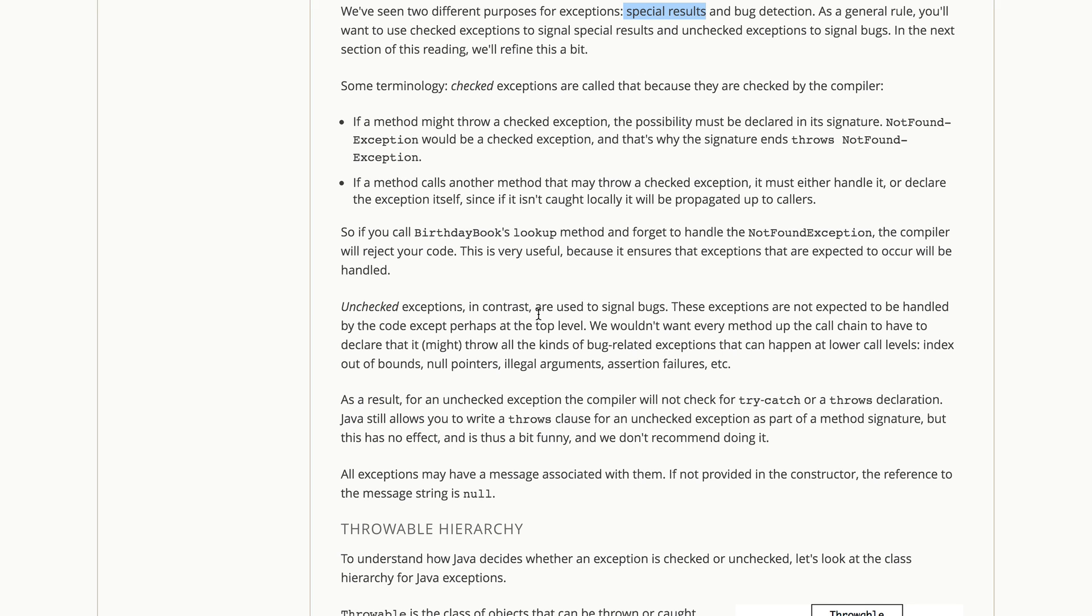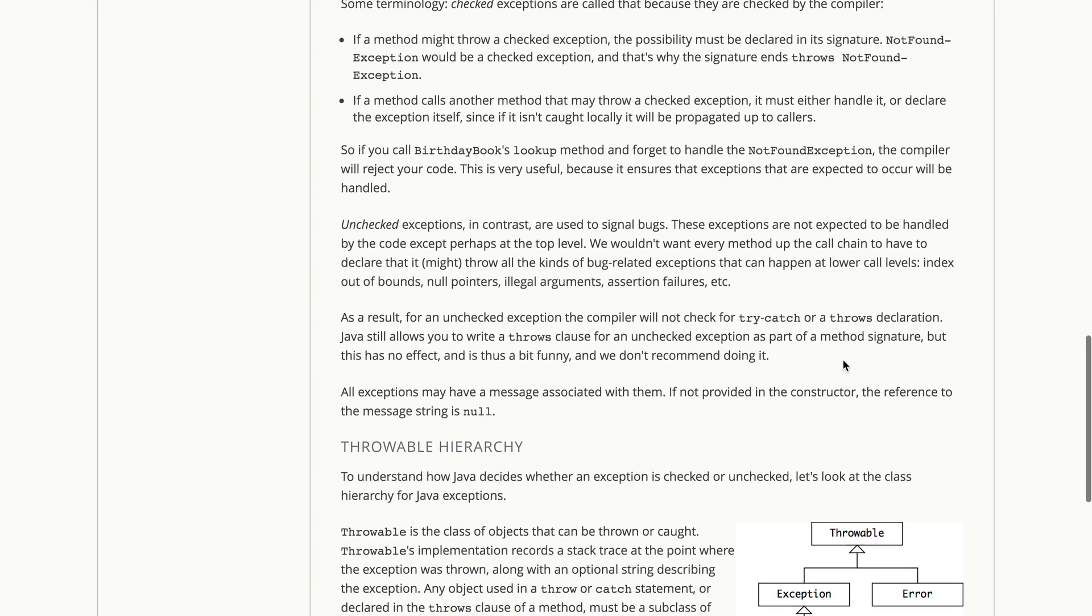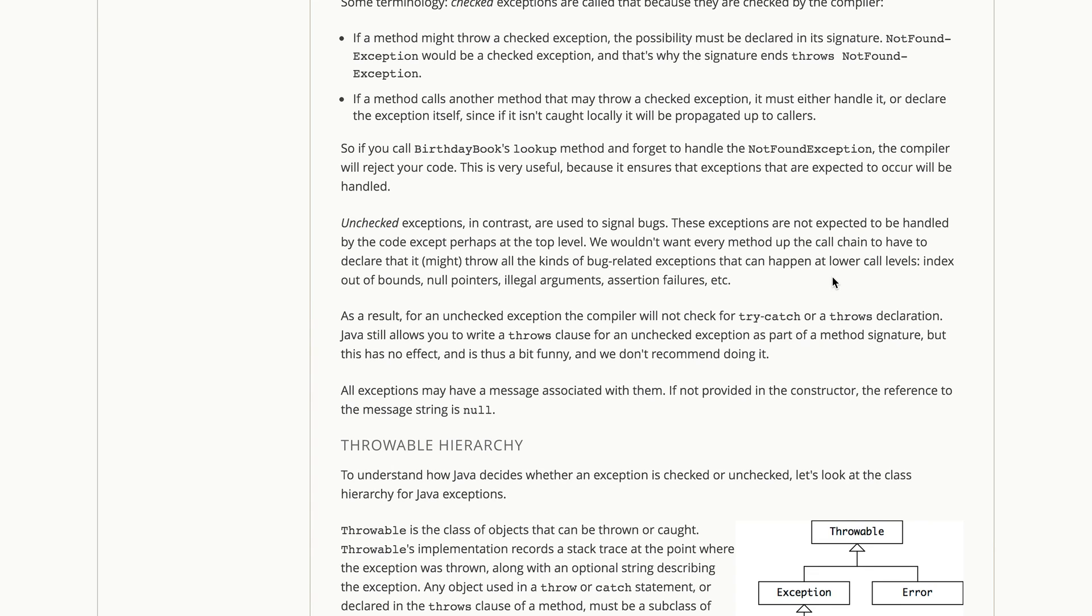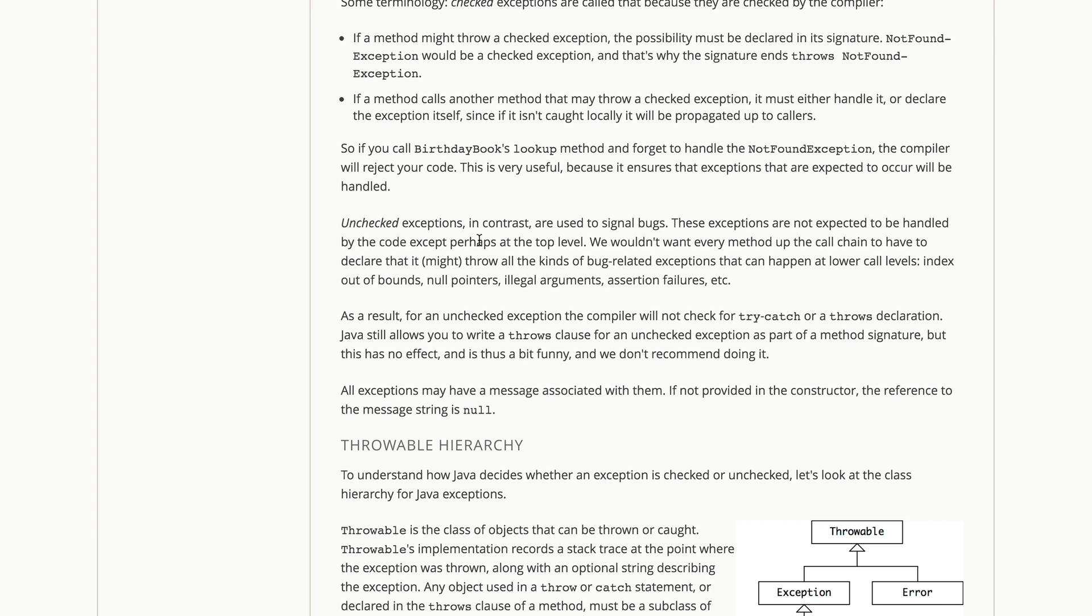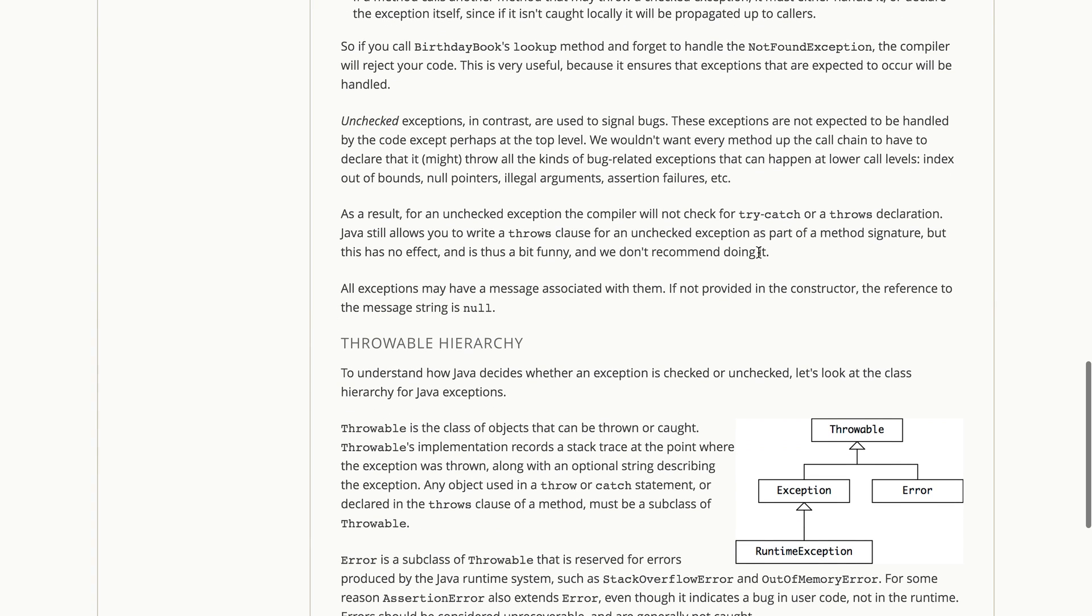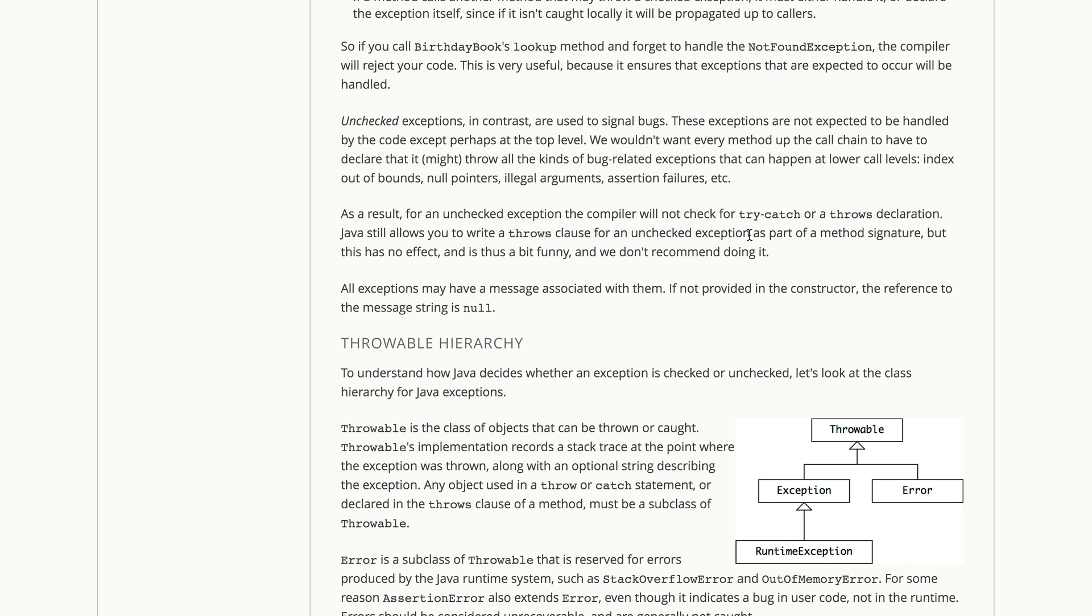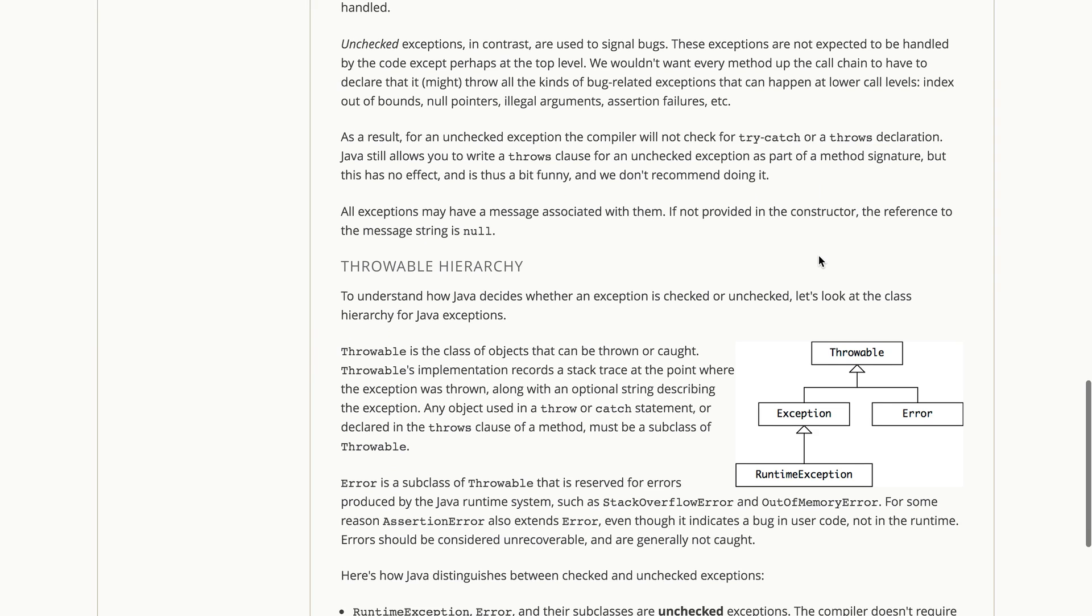Now the other category of exception are unchecked exceptions, and we use these to signal bugs, and we don't have to declare them all the way up the chain because we don't expect them to happen in a correct program. We don't want every method up that call chain to have to declare that it might throw all the kinds of bug related exceptions that can happen, like index out of bounds, null pointer exceptions, illegal arguments, assertion failures. Any one of those could happen in the case of a bug, and so we actually want them to propagate up as far as is reasonable, and then catch them and report them to the programmer. So for an unchecked exception, the compiler will not check for a try-catch. It won't require a throws declaration. You can still write a throws declaration on your method signature for unchecked exceptions, but this has no effect. It's a bit funny. We don't recommend doing it, and some compilers will actually warn you about it.